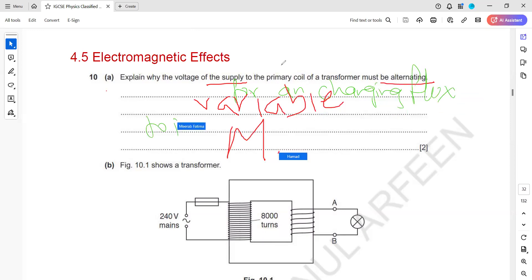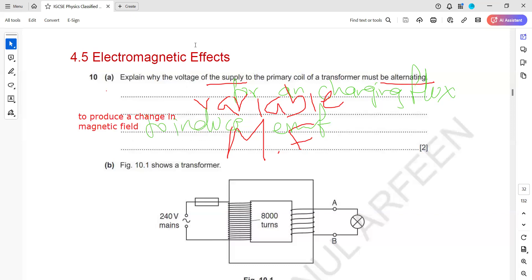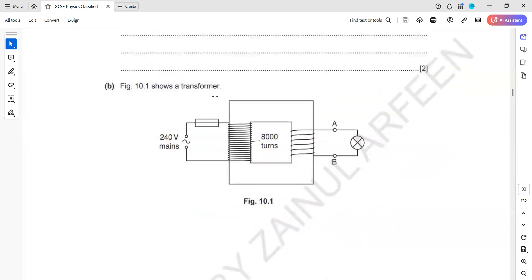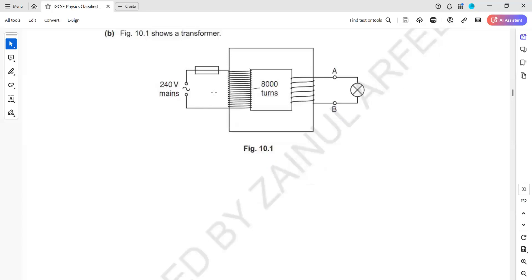So that there is a changing magnetic flux or a variable magnetic field. An alternating supply produces a variable magnetic field, and that variable magnetic field can only induce an EMF in the secondary coil.